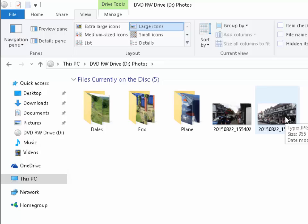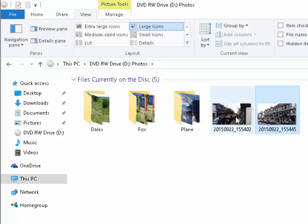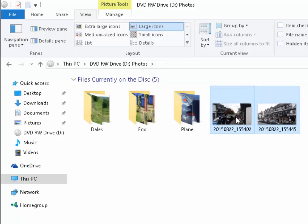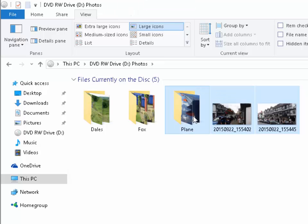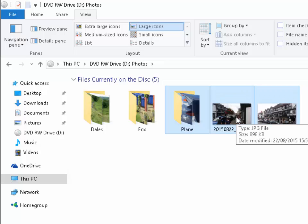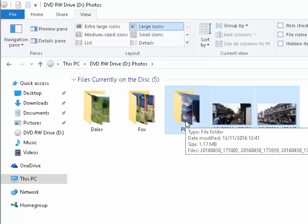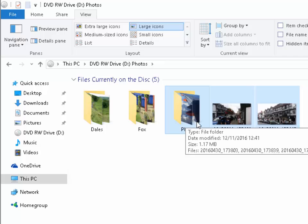What we need to do is we can hold down the control key also known as the CTRL key. That's the key on the bottom left hand corner of the keyboard and keep that held down and left click every single picture or folder that we want to copy. So at the moment I want to copy plain and these two pictures across to the folder that I've just created. So I let go of the CTRL key.